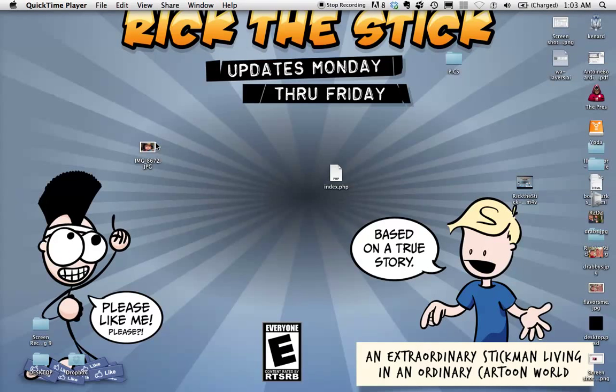Hey there everybody, my name is Ken Drab of the Webcomic Alliance and today we're going to take a look at a feature in Adobe Illustrator that I feel is extremely important, at least it is in the development of my comic, Rick the Stick, and that is layers.